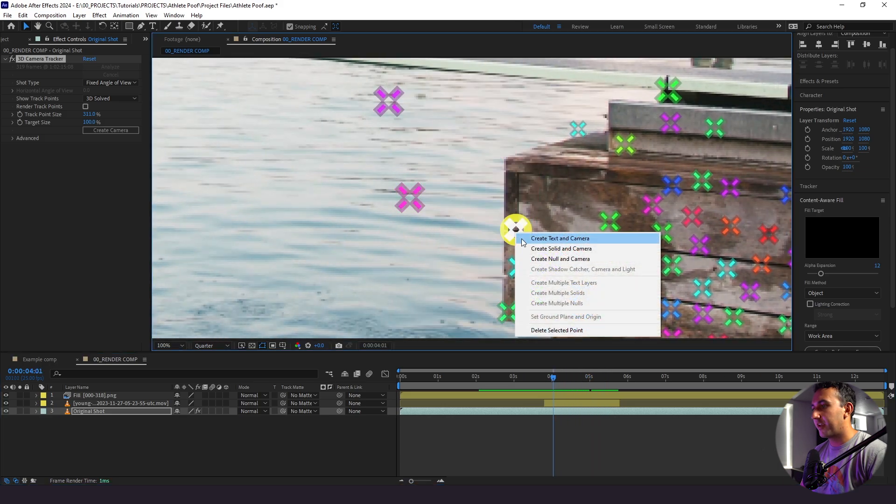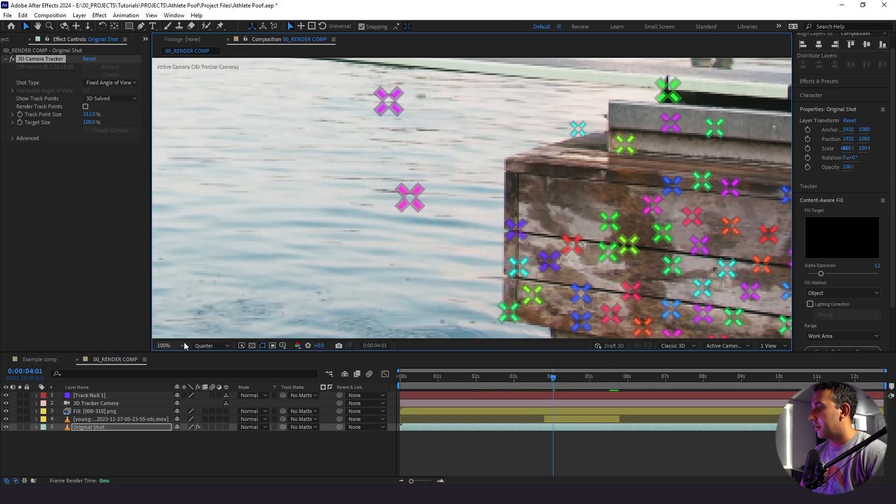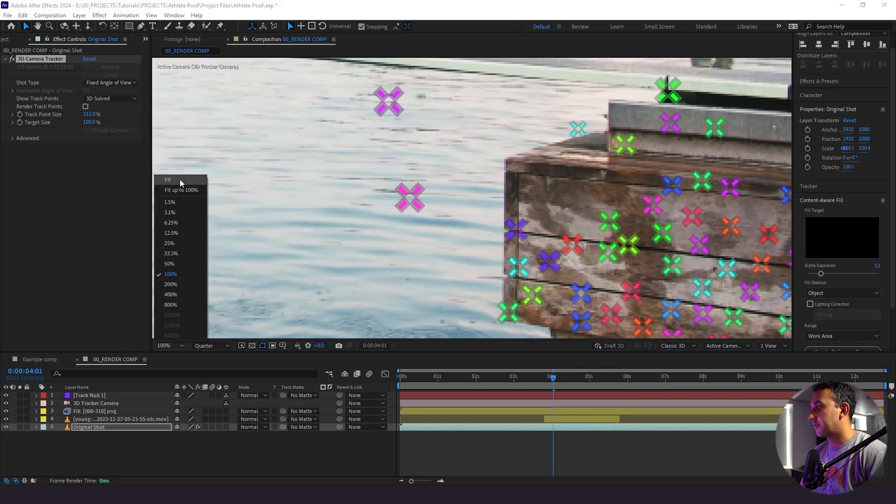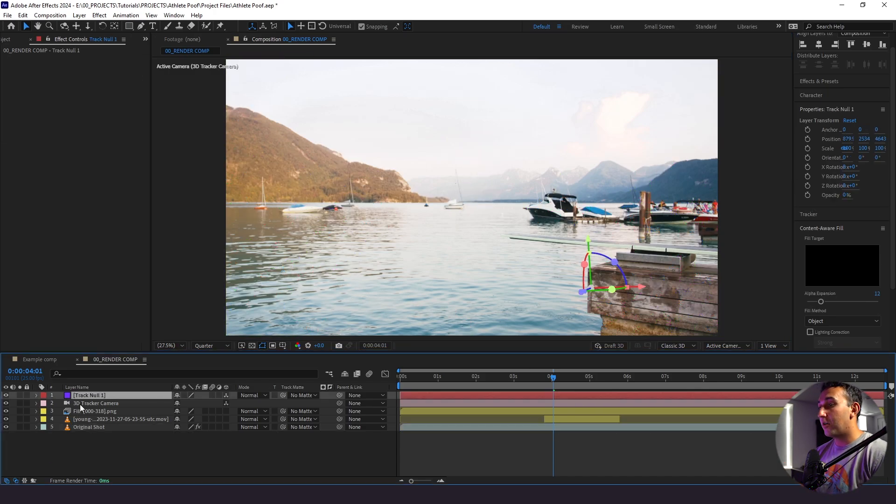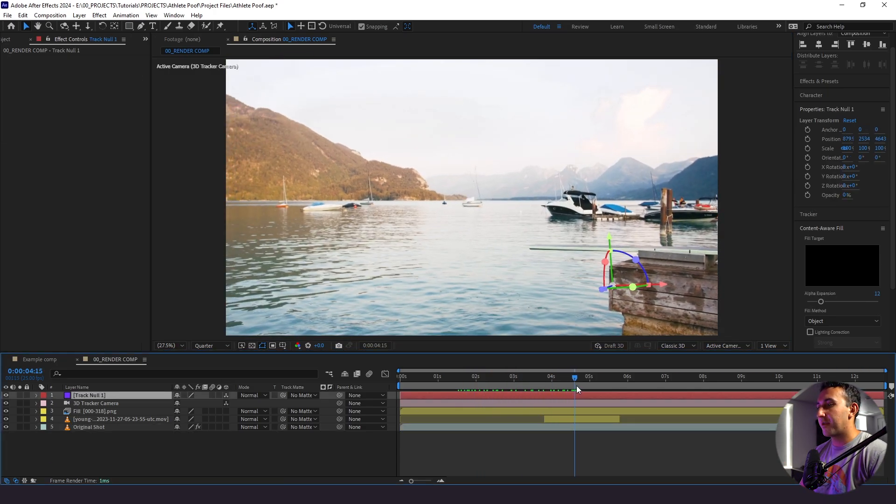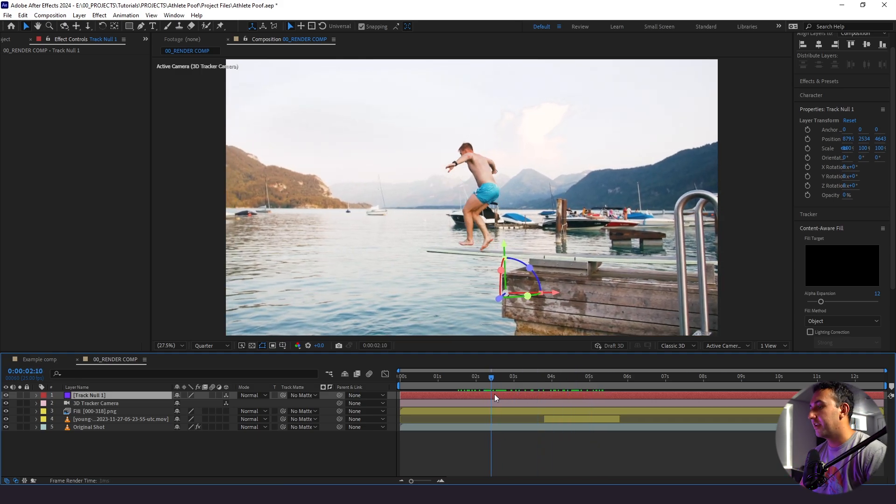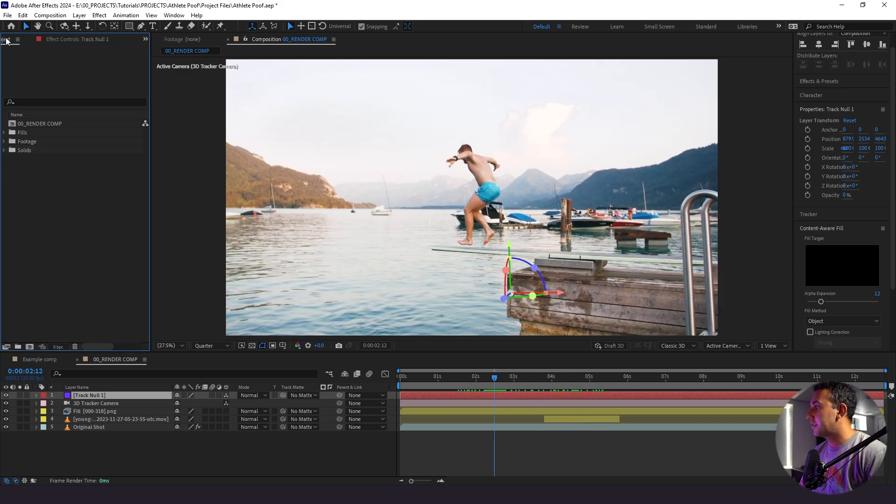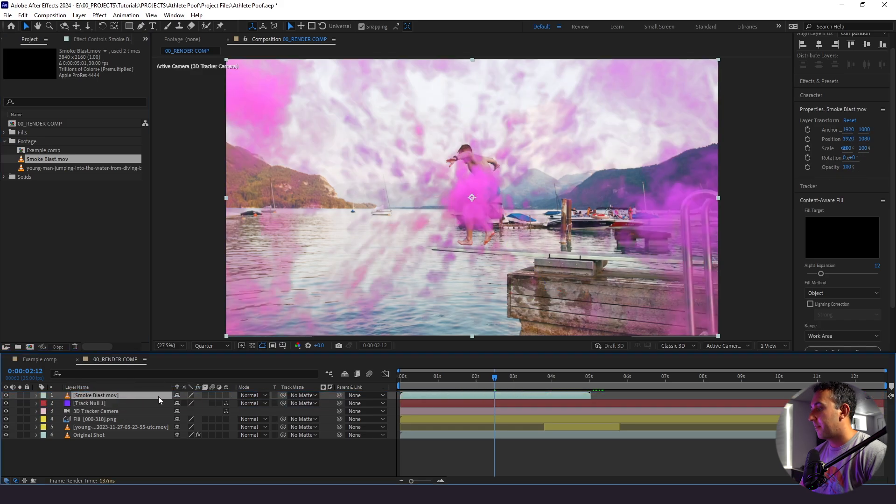So I'm going to right click this and then create null and camera and what that's going to do right away is it's going to create a 3D camera and a null that's going to be stuck to that point this entire time. So now you see how that's looking on screen. Now what we're going to do is pull up our actual smoke blast impact. So I'm going to bring this down here.